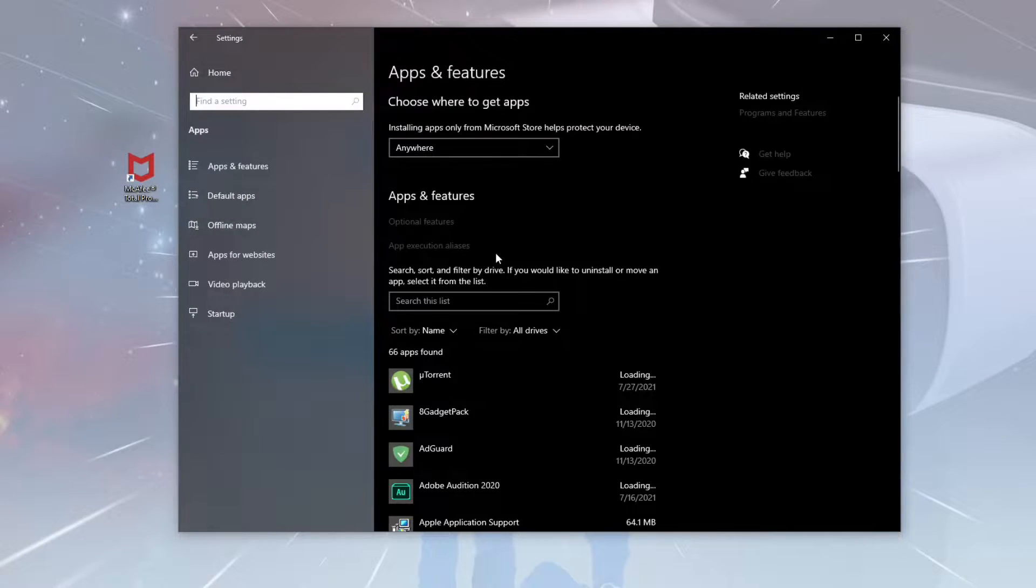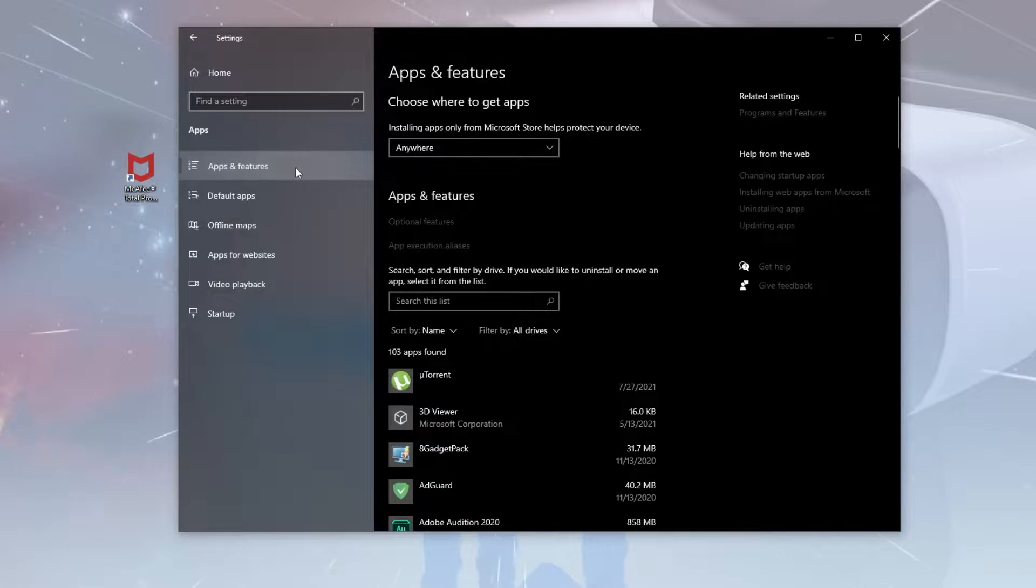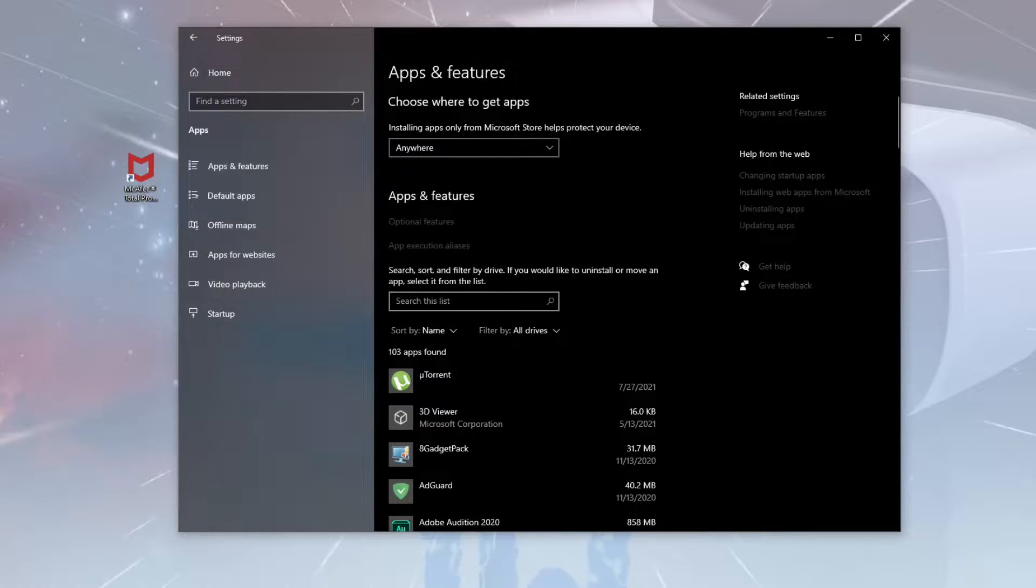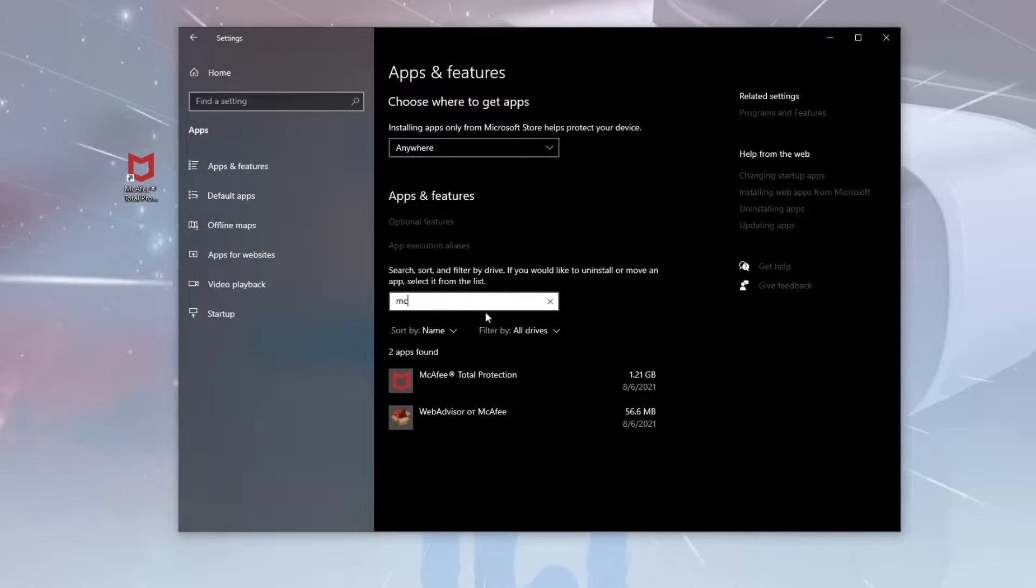After these actions, you will be automatically redirected to the Apps and Features tab. Use the search line to find the McAfee software and click Uninstall.